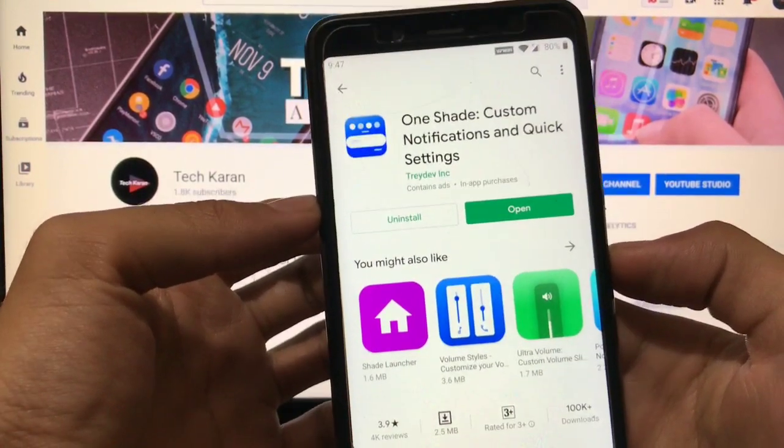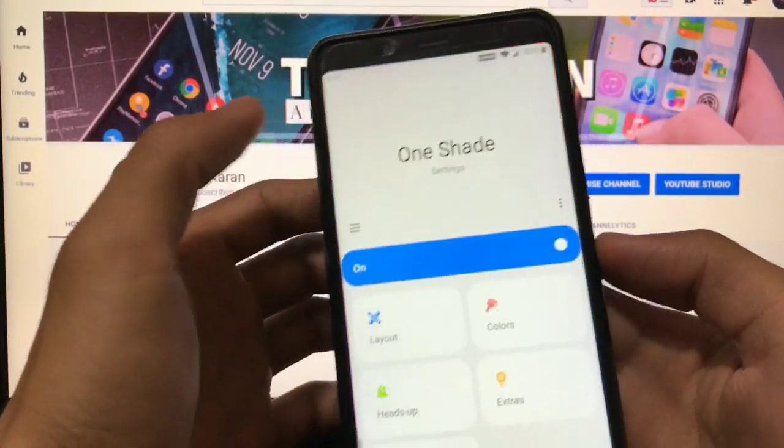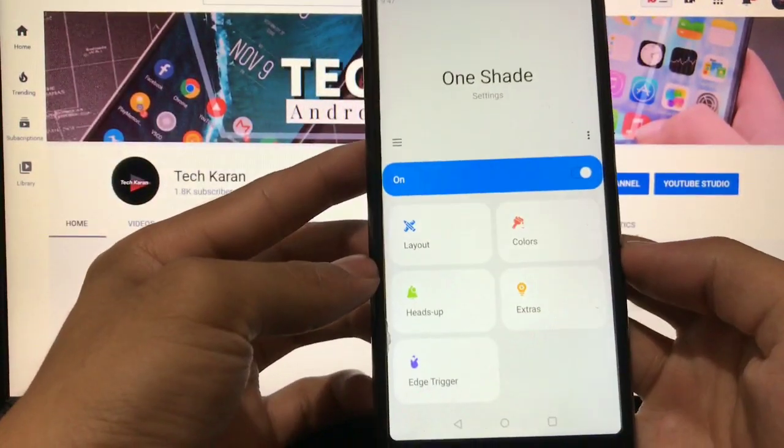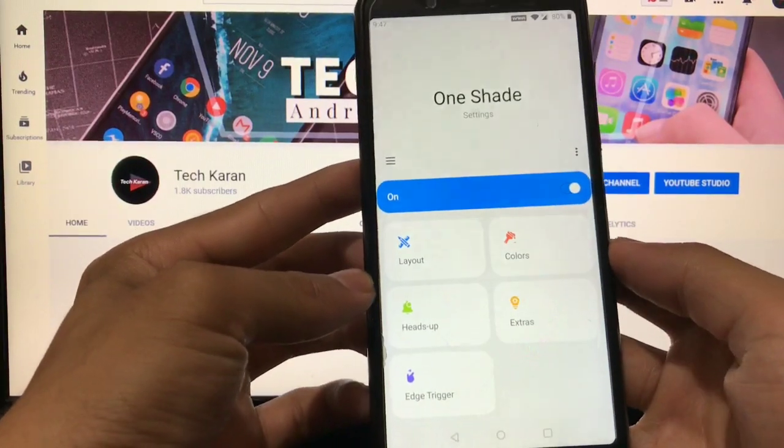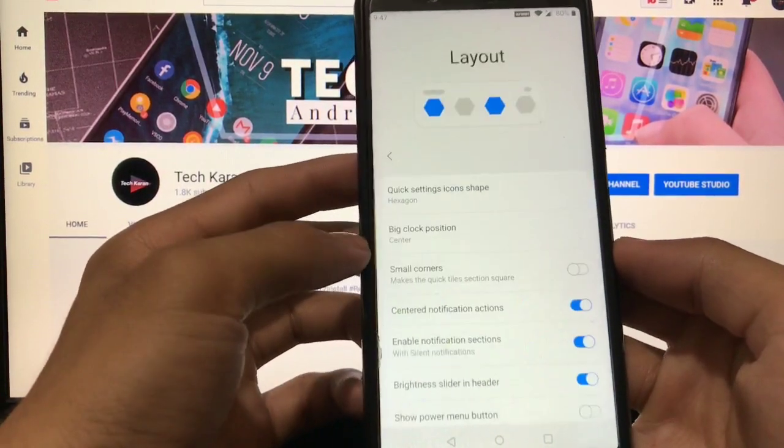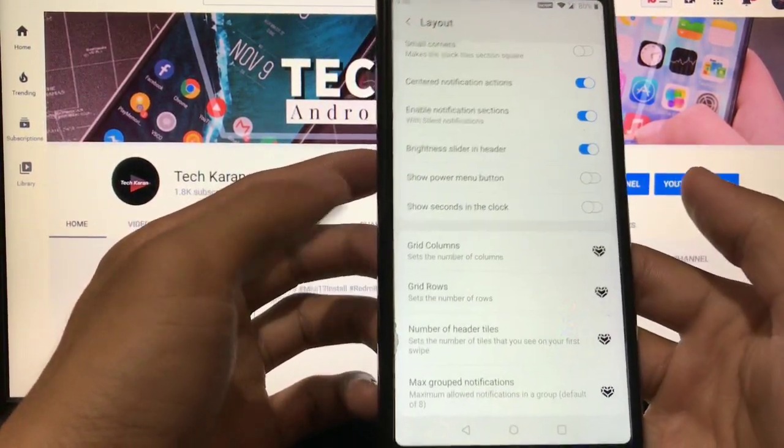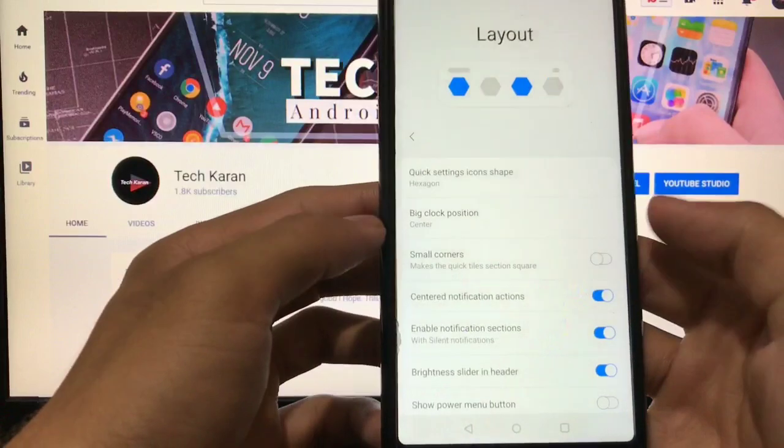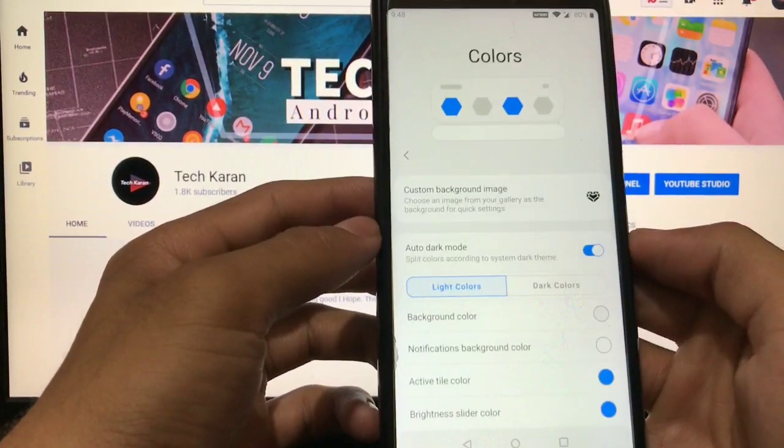Open it and just grant all the permissions and it will show you like this. Here you can customize the layout like icon shapes and a lot more things which I have already shown you. And here you have the option to customize the colors.